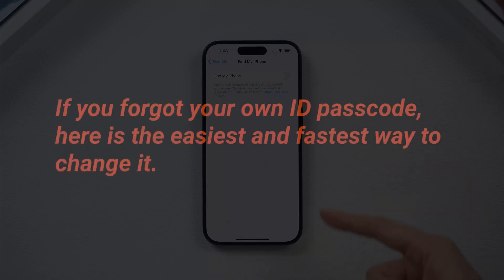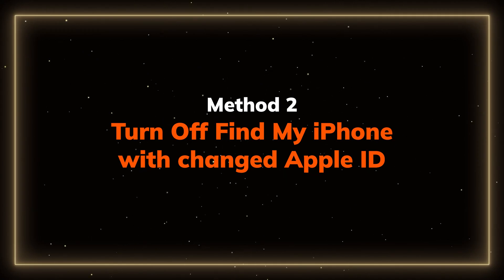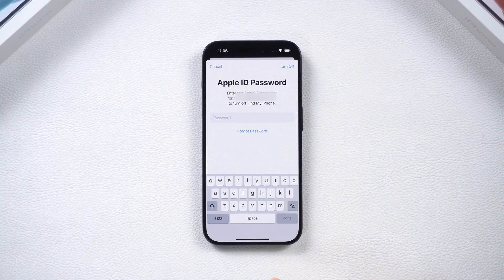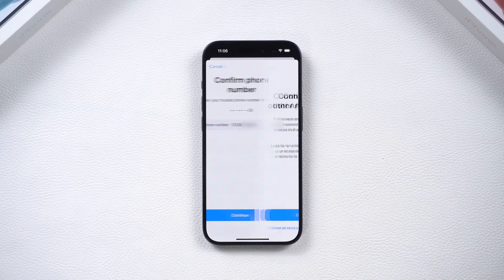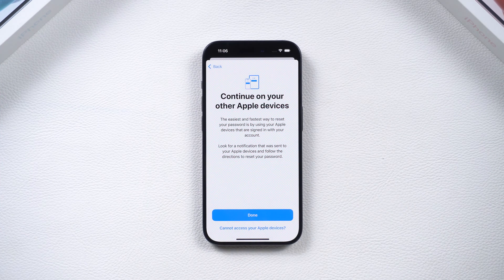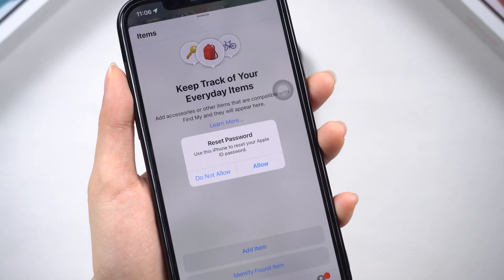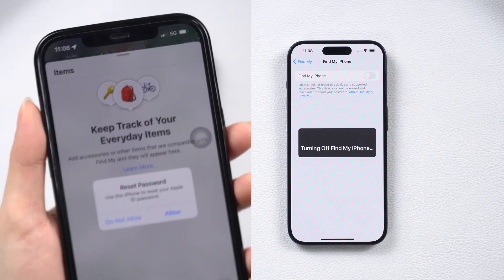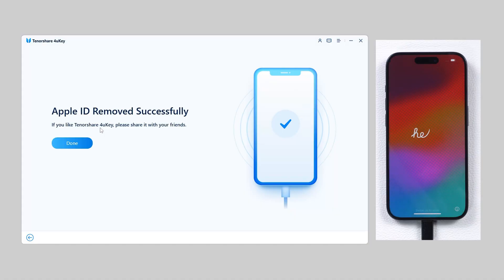If you forgot your Apple ID passcode, I will show you how to change it. Method 2: Turn off Find My iPhone with a changed Apple ID. Besides changing it in the settings, tap Forgot Passcode, and enter your phone number to verify. Then you can change it on your other Apple device — it is the easiest and fastest way. If you can't do either of these two methods, or your Apple ID has something wrong, move to the next method without password.